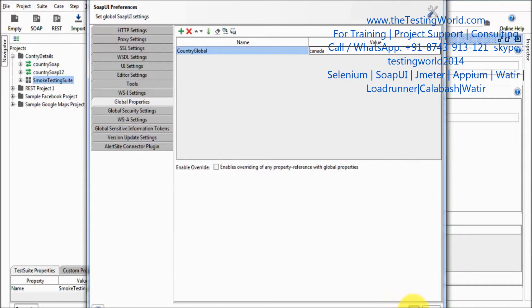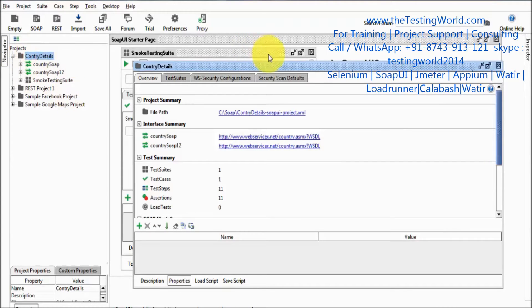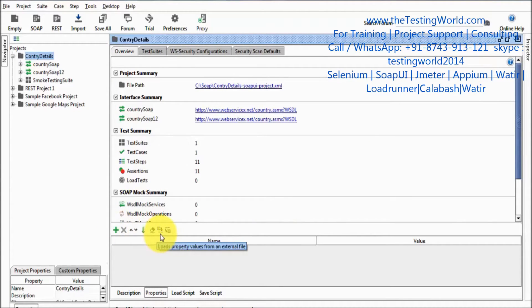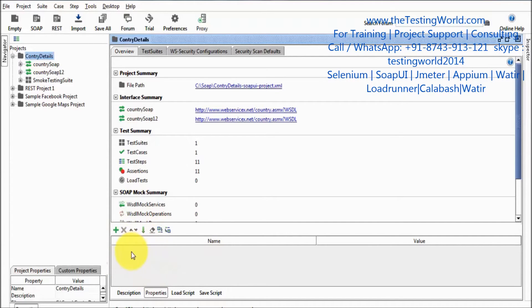We have defined that property. Clicking OK and moving to my project — here we have the property section. We can see options like import properties, export properties, and sort the properties by name. All these options which are available in SOAP UI Pro, we are going to get them here as well.